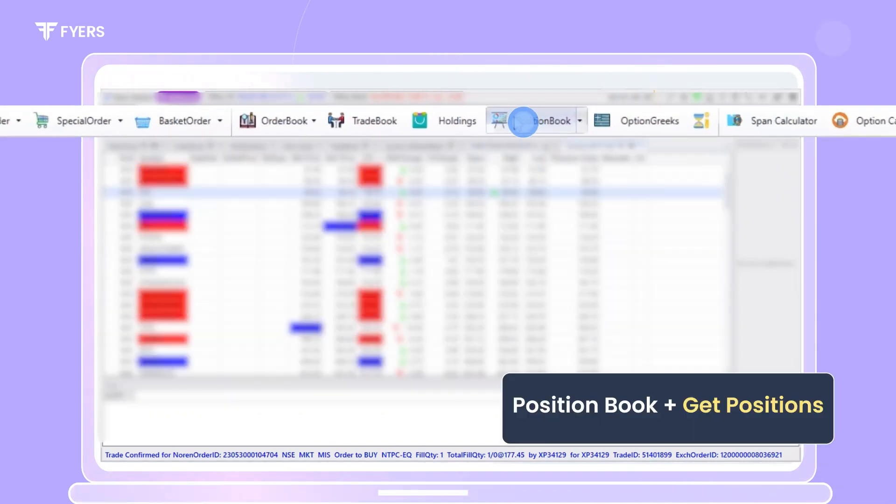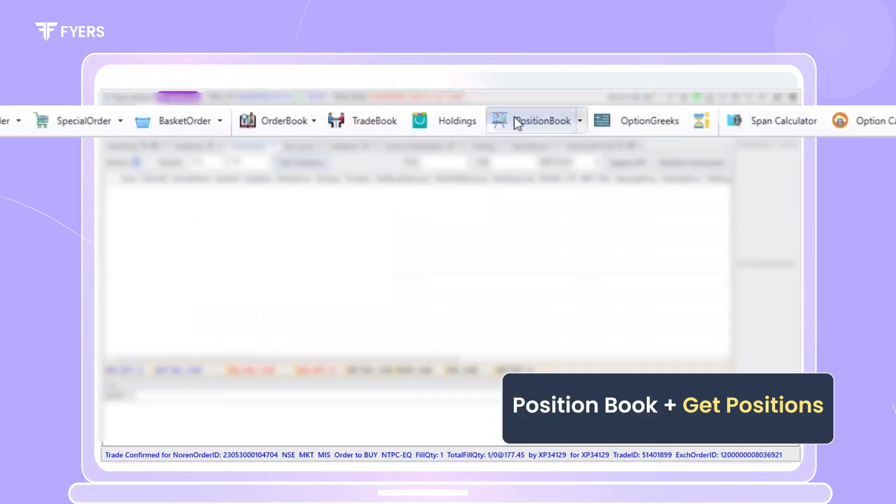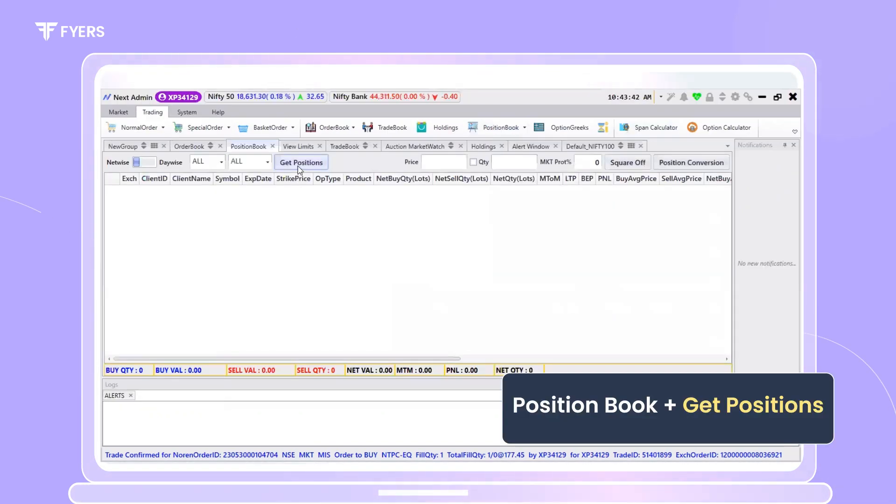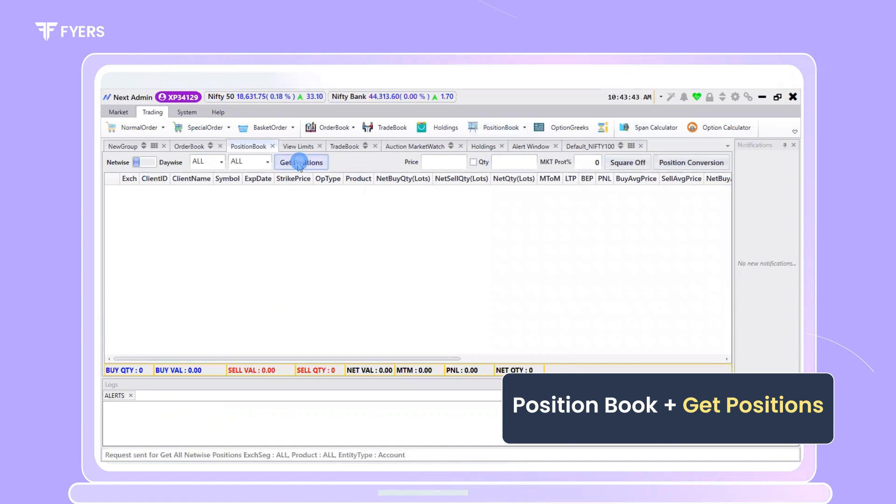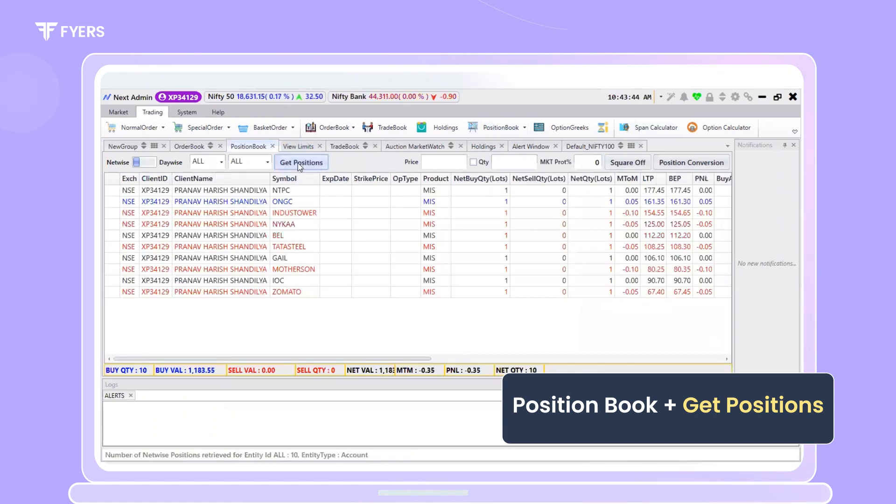You may track your orders by heading over to Position Book and clicking on Get Positions.